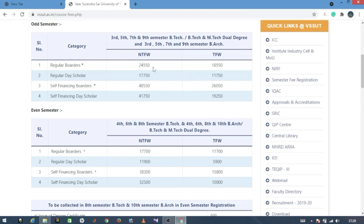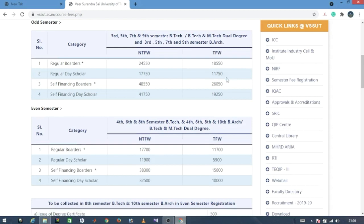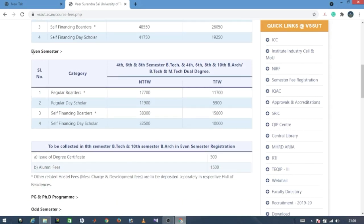For the next set of semesters — the even semesters — which are the 4th semester, 6th semester, and 8th semester, we take the same course structure.